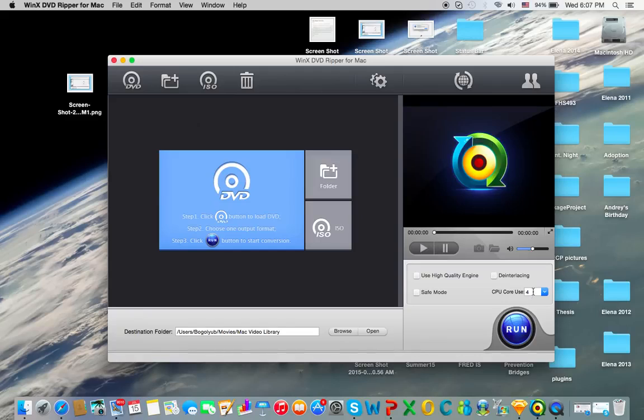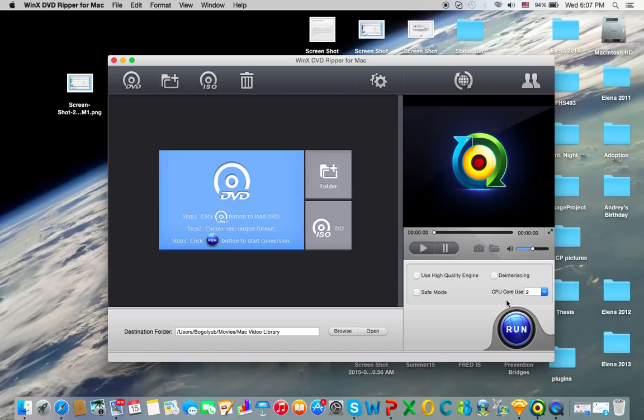You can also select four cores. This Mac has four threads, but only two actual cores, so I'd actually recommend selecting two cores.